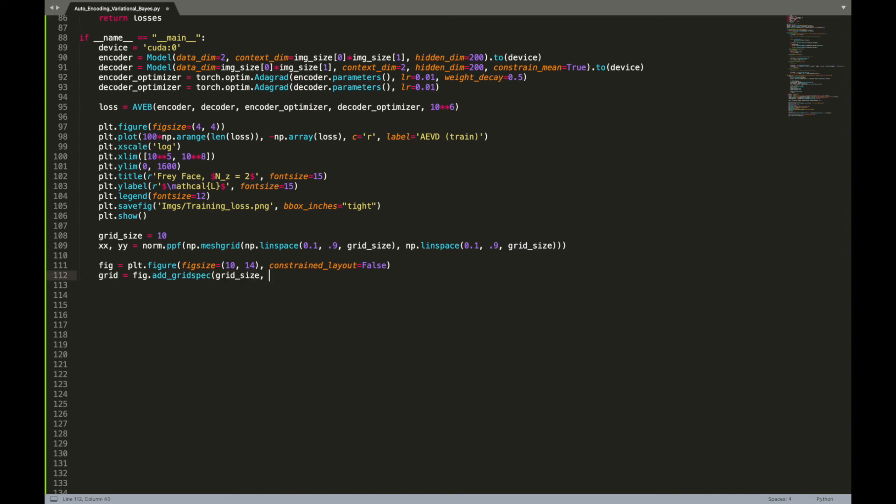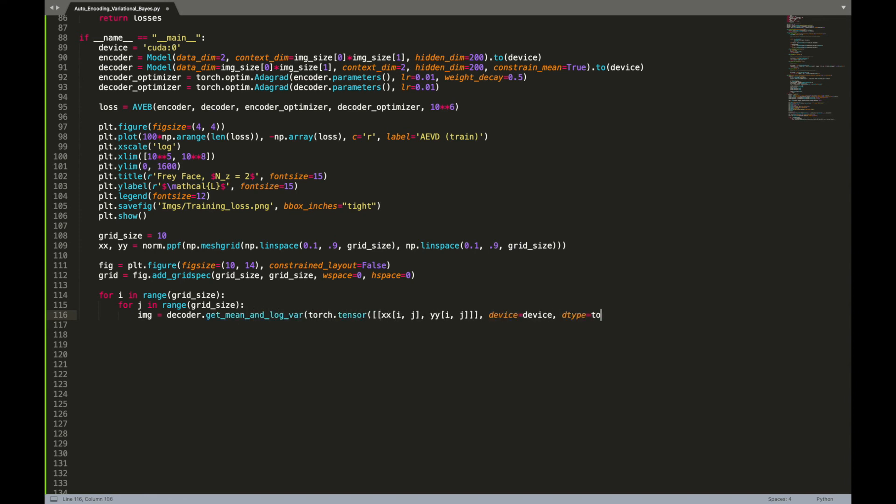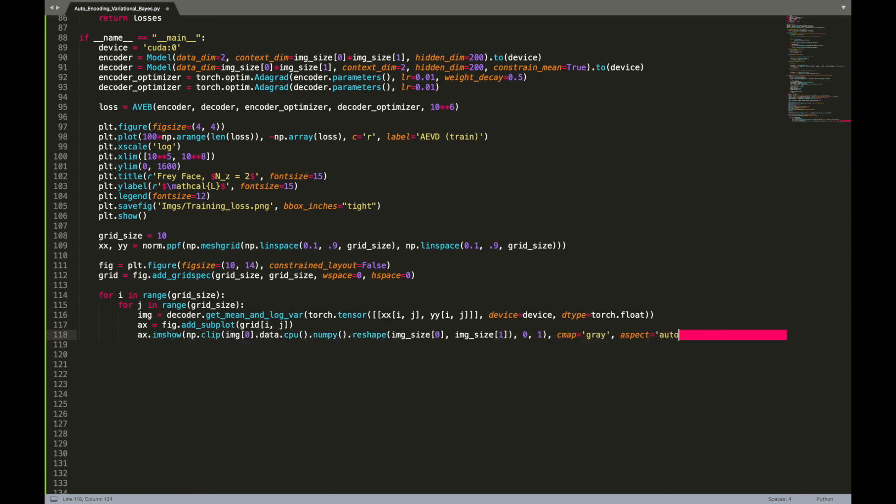We can then use these latent values to generate new images and plot the learned data manifold. Rather than sampling from the decoder, we will just generate and show the mean images that are deterministic and bounded. Nonetheless, sampling from the decoder also produces good-looking samples, although the pixel values may need to be constrained between 0 and 1.